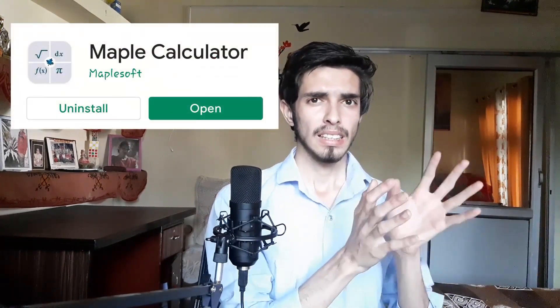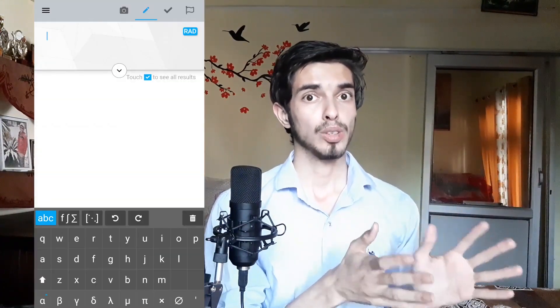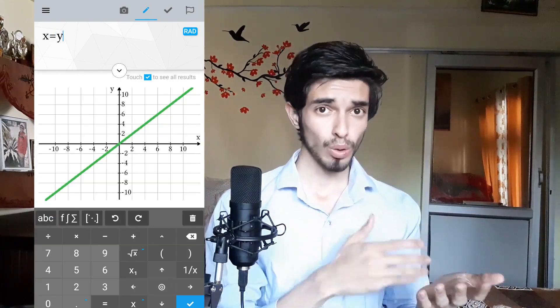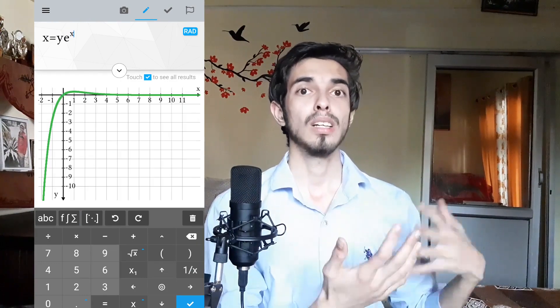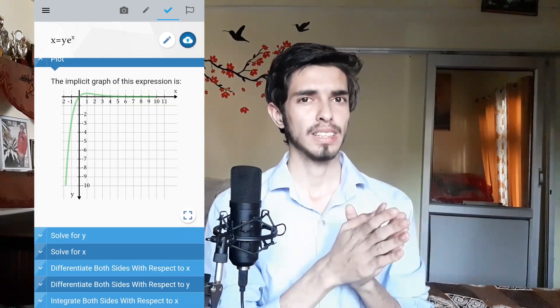For the fifth one, I wanted to share an overall math app which I didn't share in the previous video. The app name is Maple Calculator. This is basically the Wolfram Alpha of apps — it's not as advanced as Wolfram Alpha, but it does the job for most things. In this app, you can plot functions, solve questions, learn new things about them, and a lot more. They first had the PC version, then made this mobile version, which is really cool too.